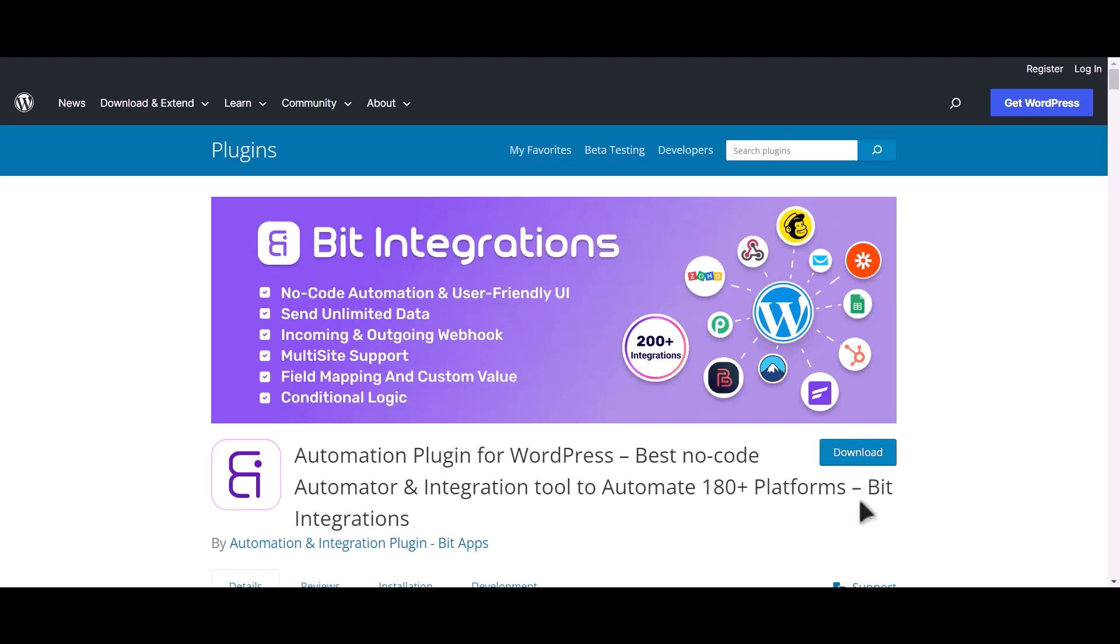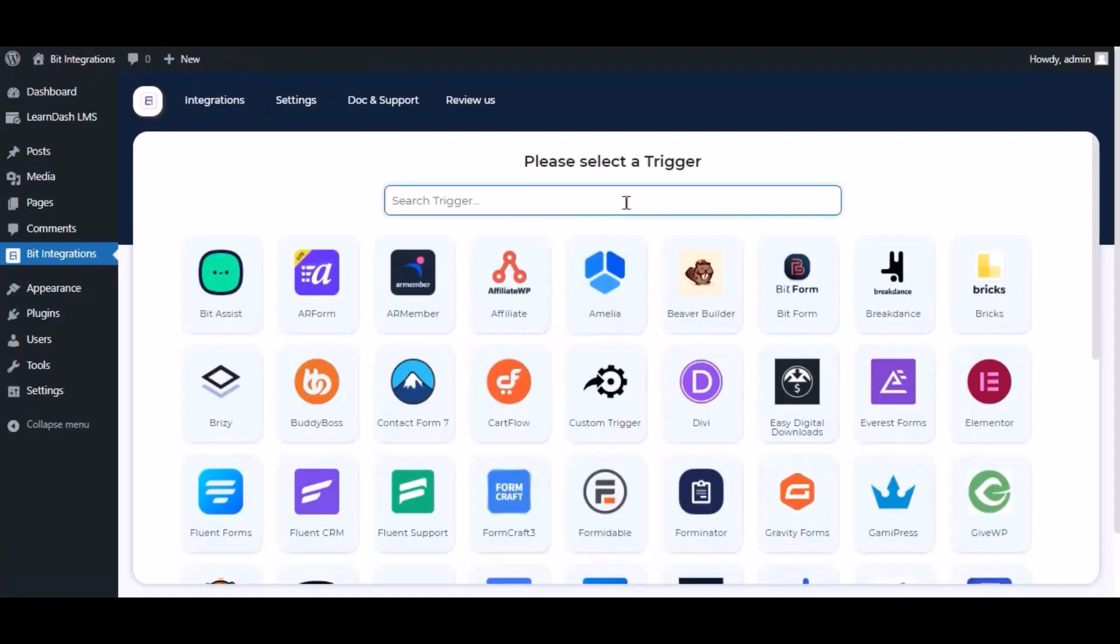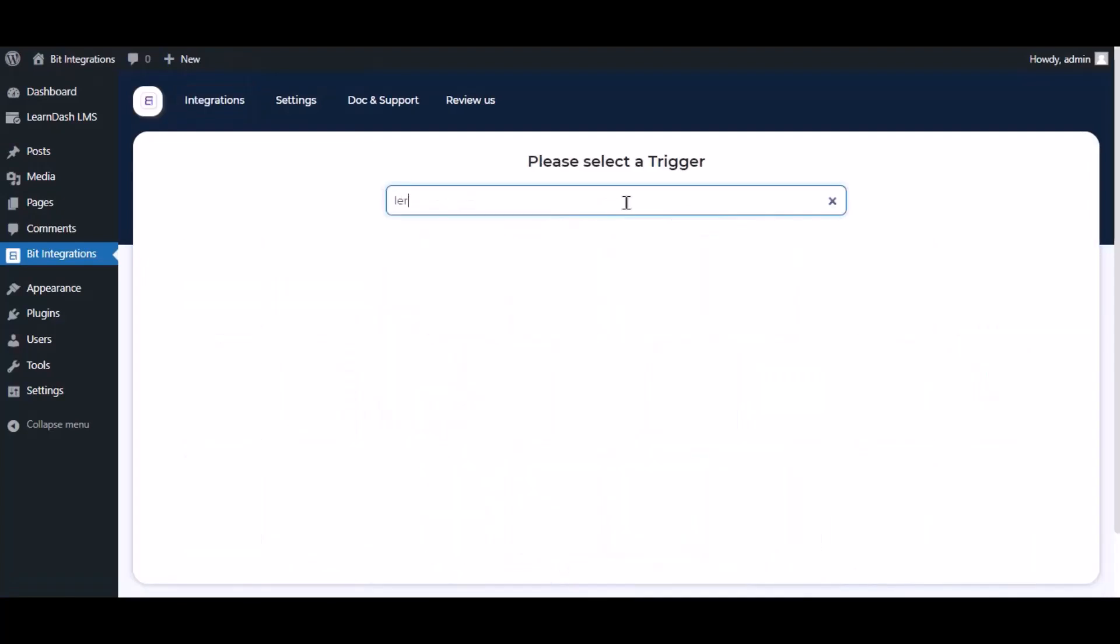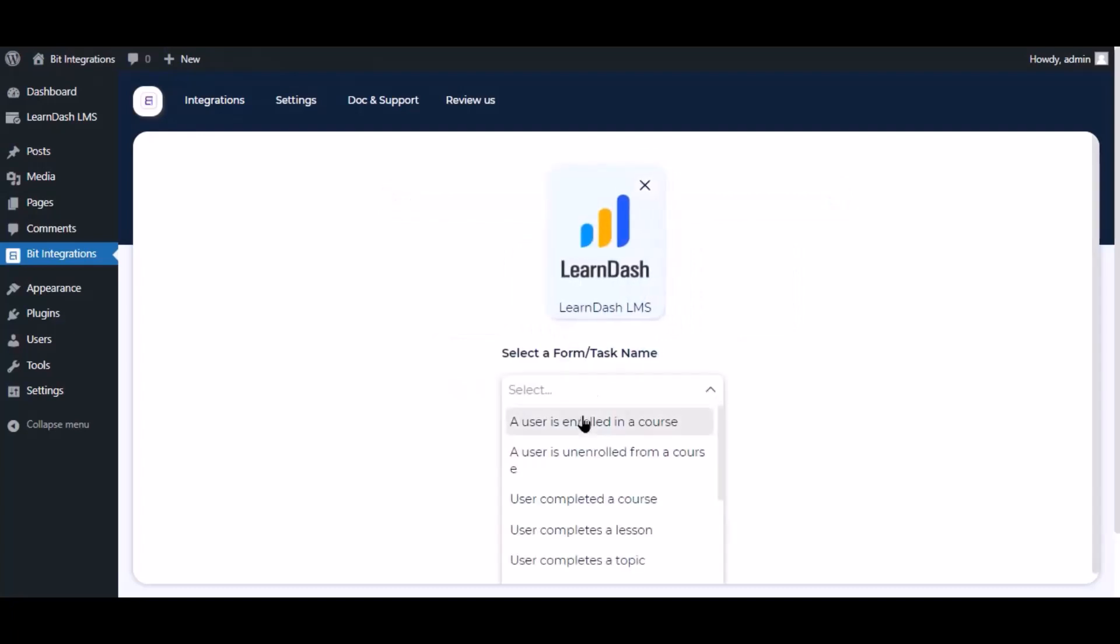I am utilizing the Bit Integrations plugin to establish a connection between these two platforms. Let's go to Bit Integration dashboard. Now click create integration, search and select trigger which is LearnDash, select a task, and select a course.